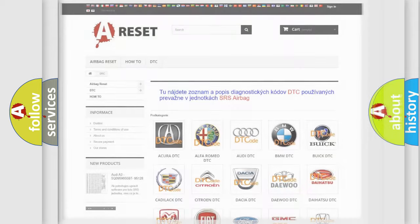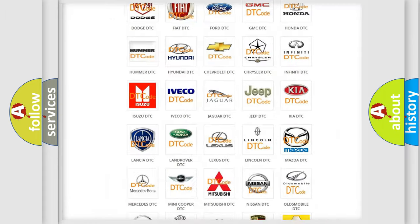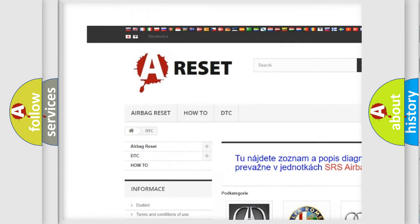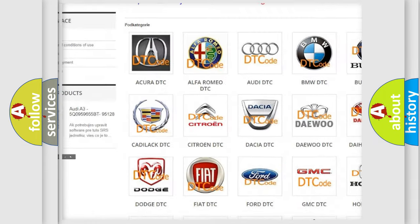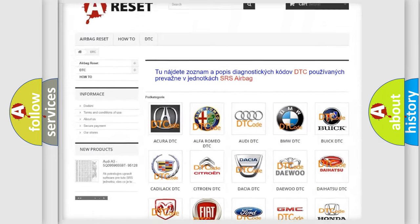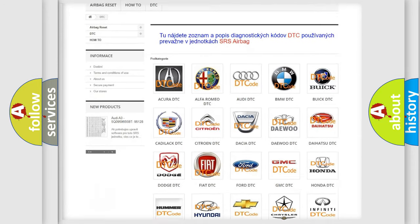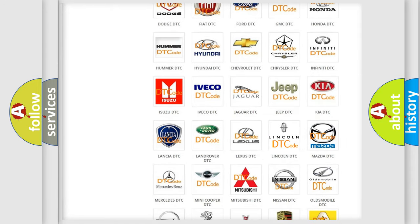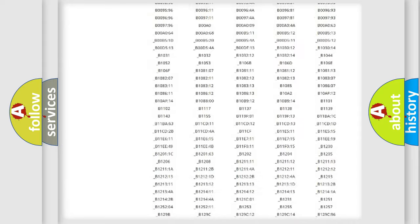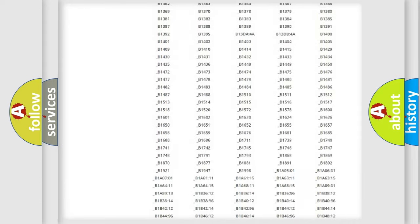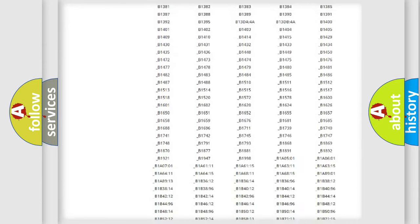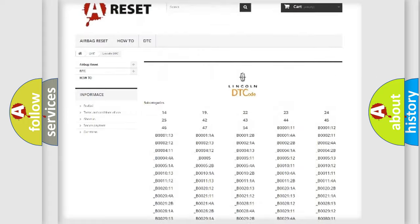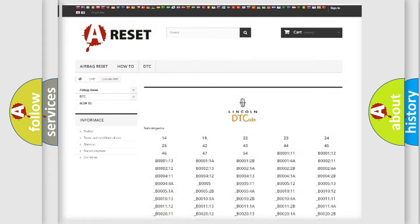Our website airbagreset.sk produces useful videos for you. You do not have to go through the OBD2 protocol anymore to know how to troubleshoot any car breakdown. You will find all the diagnostic codes that can be diagnosed in a link and vehicles.